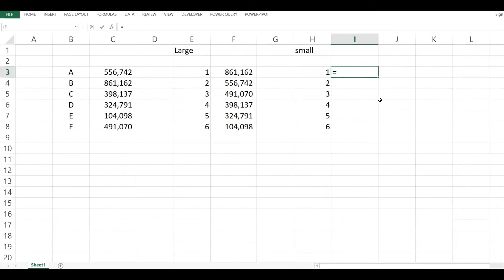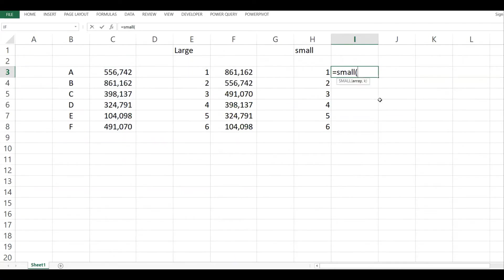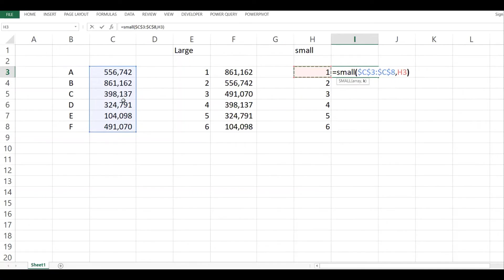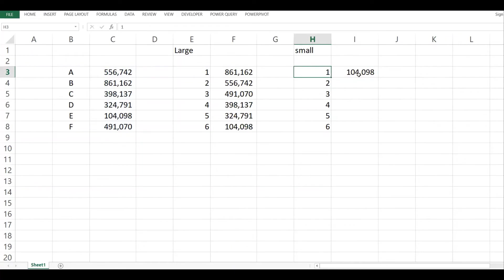So I say SMALL, I give it an array. This is my array, I lock it. If I give it one, it will run through this array and pull out the smallest value. You can see I've said one, it gives me 104, and 104 is the smallest value in this.